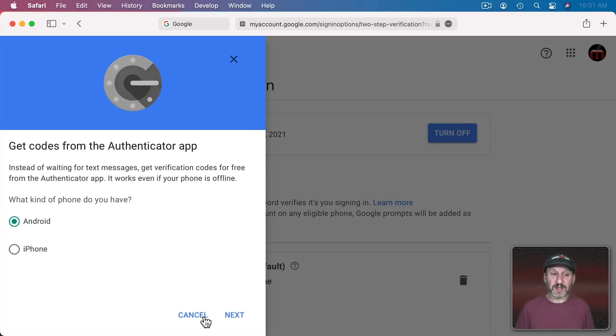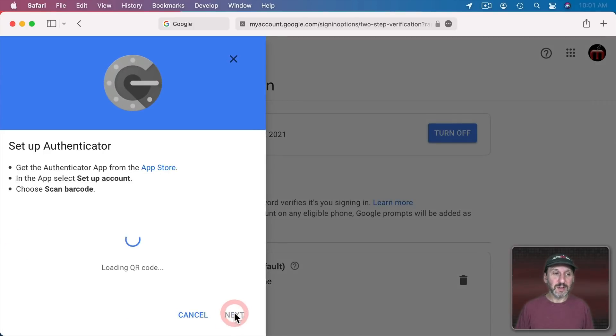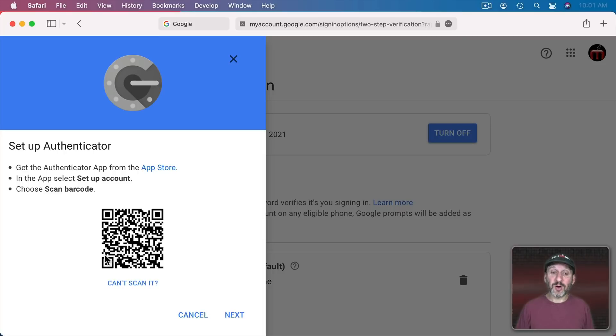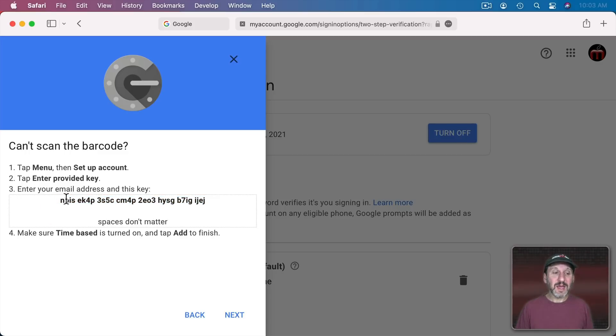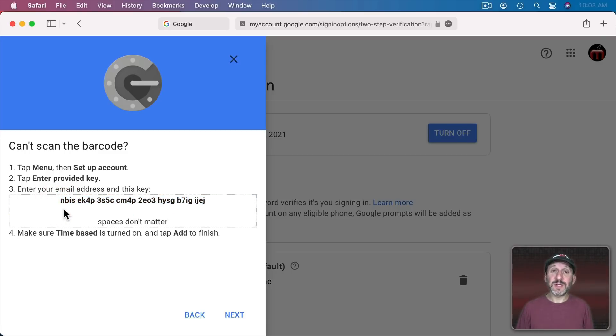So I'm going to change right here and I'm going to select iPhone, Next, and you can see it says Setup Authenticator and it gives you this QR code that you can scan using the Google Authenticator app. But if you click on Can't Scan it then you'll see you get this key. So in this case it's this.